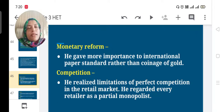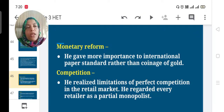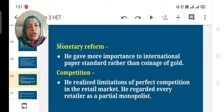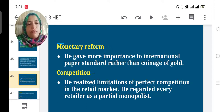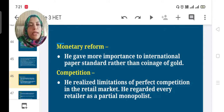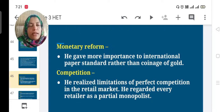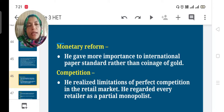His next idea was monetary reform. He gave more importance to the international paper standard rather than the coinage of gold. Instead of the gold standard, he used the international paper standard to measure the price level.